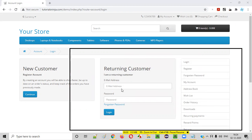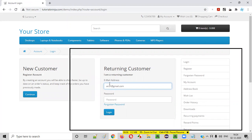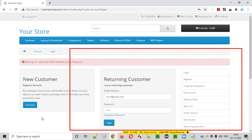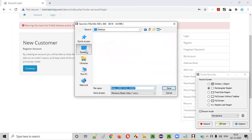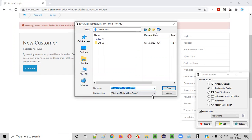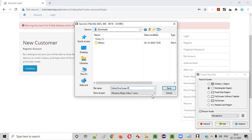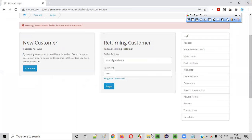I start the recording and perform actions — typing a username, clicking login, and getting a 'no match' error. Then I stop the recording and save the video to the Downloads folder as 'defect_one_screen_recorded_video'. Once saved, the video plays automatically. You can see the video along with the voice has been recorded.